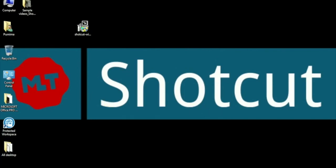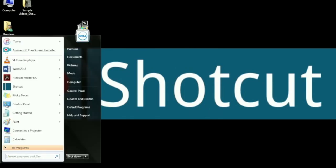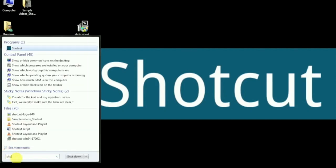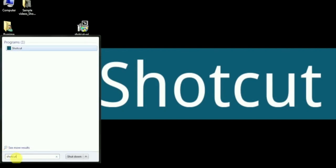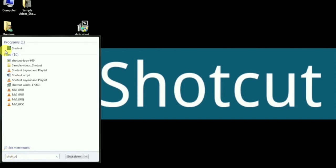After the installation is done, go to all programs on your system and search Shotcut and then open it.